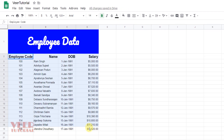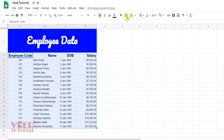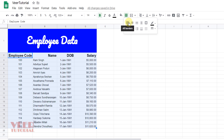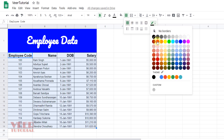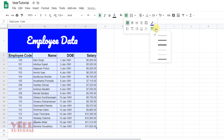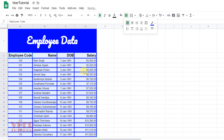We can also give borders to the data. Select the data, come over here, and click on the border. By selecting this option I can apply all borders to the table. We can also give color to the borders using this option, and we can select the type of border and increase the size of the border using this option.